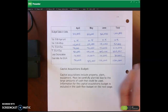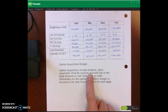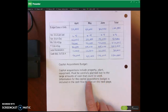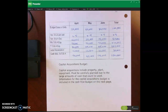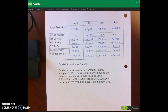The capital acquisitions budget includes plant, property, and equipment — any new land, plants, or equipment purchases, which typically involve large dollar amounts. We'll discuss this in more detail in the cash budget.